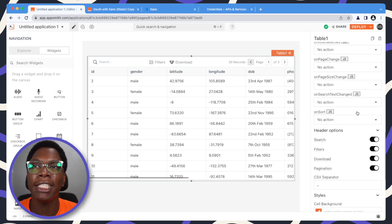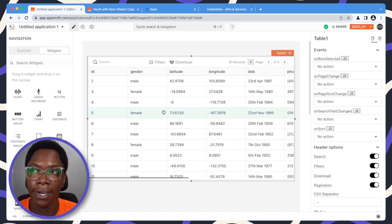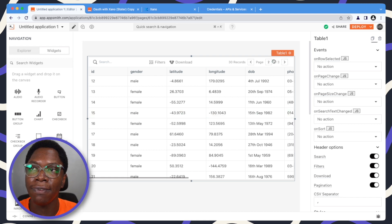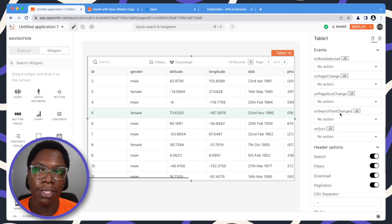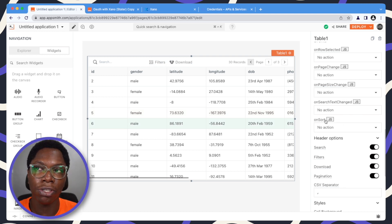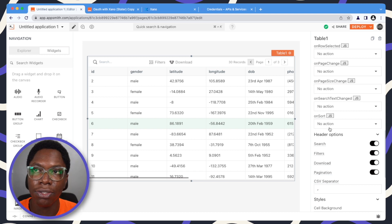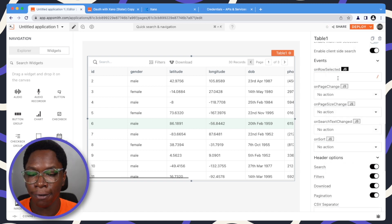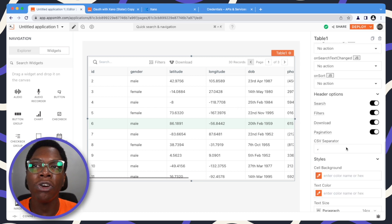For events, you can choose to run an event when any of these actions happen. Whenever a row is selected you can choose to run an event. You can also run an event whenever the page changes — very useful for server-side pagination — or when the page size changes, or when the search text changes, which is useful for configuring server-side searching. You can also run an action whenever the sort changes. For the actions, you can pick from the list or write some JavaScript to perform any custom logic you want.